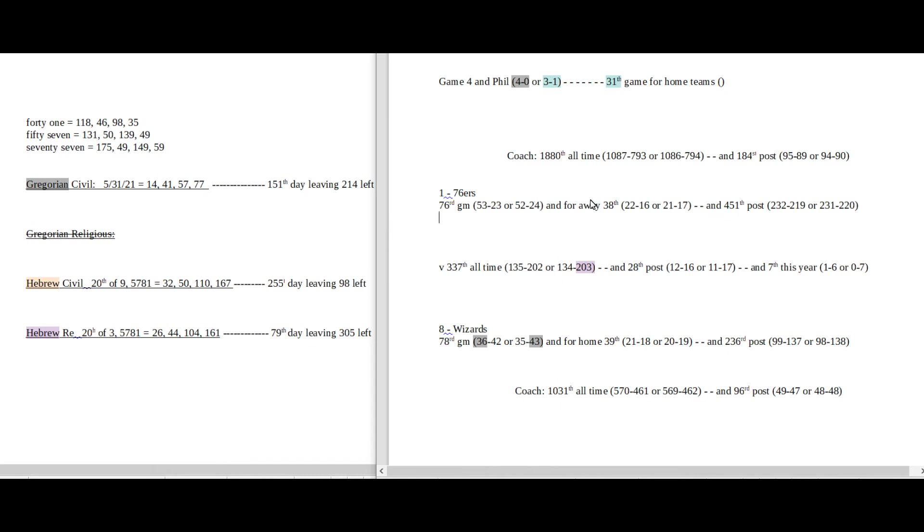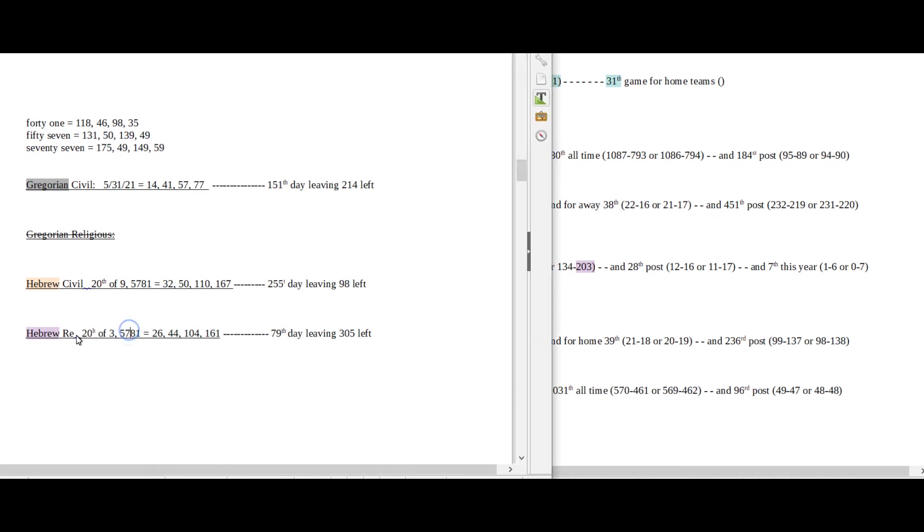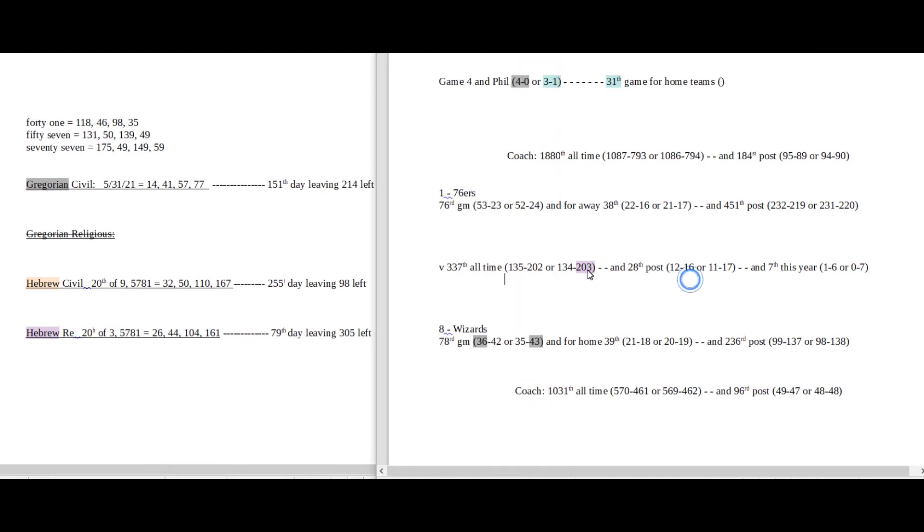If that doesn't do it, then it's going to come down to this 23. There's 203, there's 20, 20th day of the third month, 203. And Sixers get their 203rd, sweeping the Wizards 4-0 like 40. And their Wizards coach 1031st all-time game, the 173rd prime number, 173 the 40th prime number.